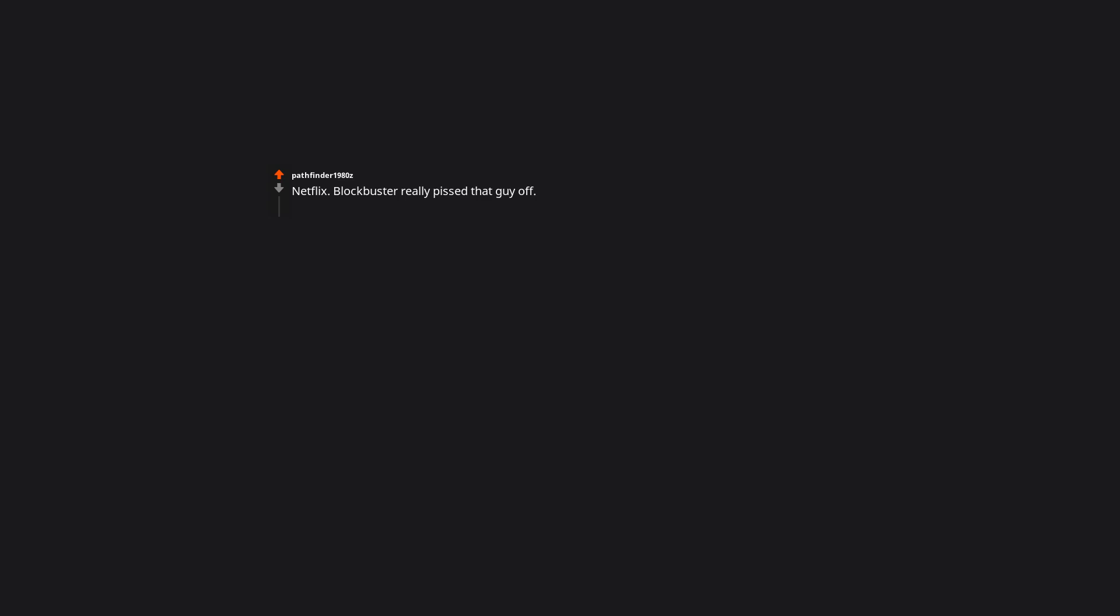Netflix. Blockbuster really pissed that guy off. Interestingly enough I used to work with a guy who was with Blockbuster at the time. Turns out Blockbuster didn't pass on Netflix. They just didn't have the capital to acquire it. Lock, stock, and barrel. Everything was history after that.